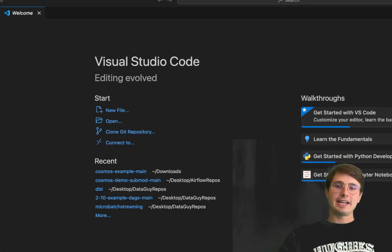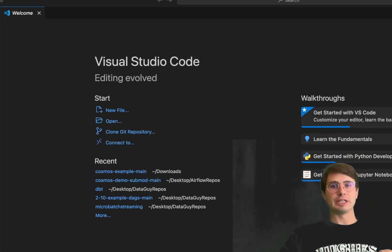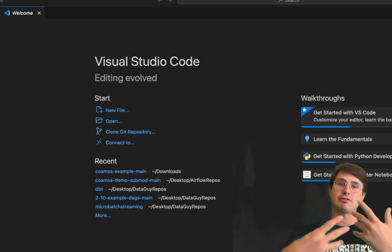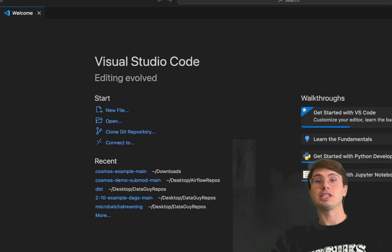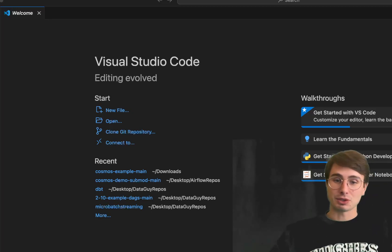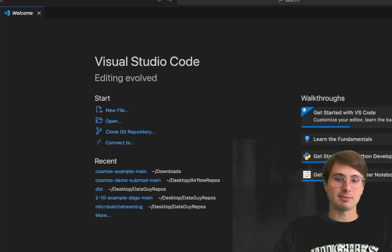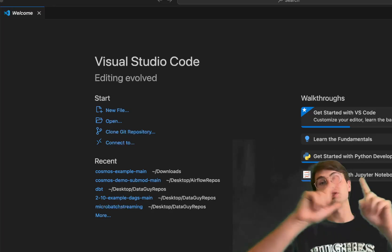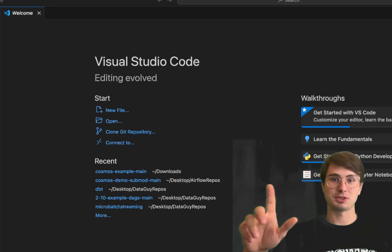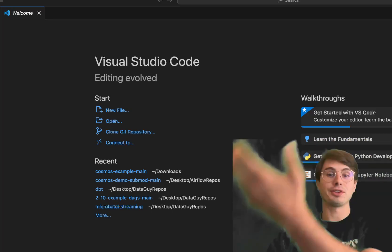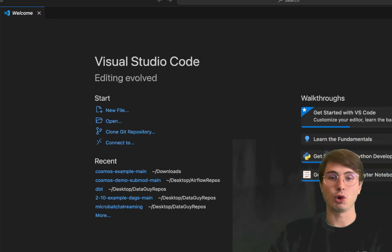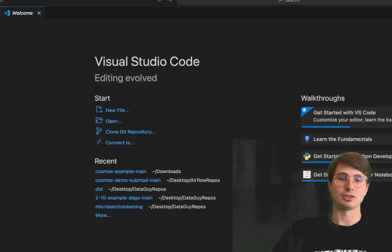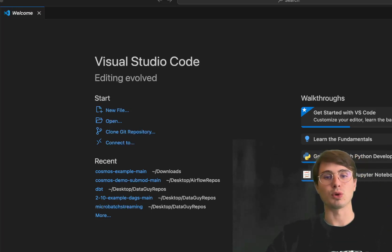Hey y'all, Data Guy here. Today I have a really cool DAG that I've been making use of recently for collecting data from my ML processes. It's a DAG that will extract data from a variety of web pages, do some basic normalization, make a bunch of parallel API calls using the new task groups, collect that data, normalize it, bring it into object storage, load it into Snowflake, and then use it for ML models.